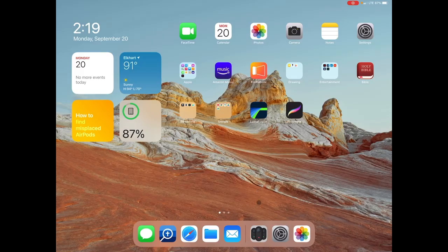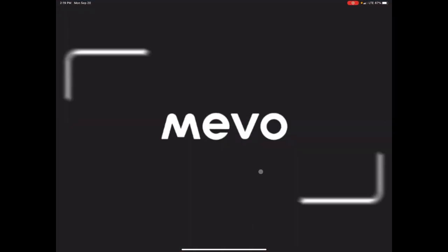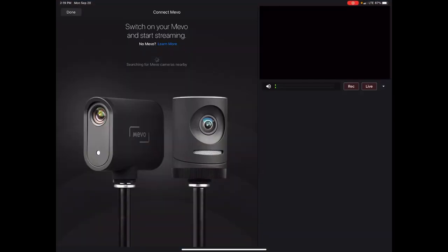Did you know there are at least two access point setup options for Multicam? Let's look. Open up the Mevo Multicam app, and we'll let the cameras populate as the app finds them.